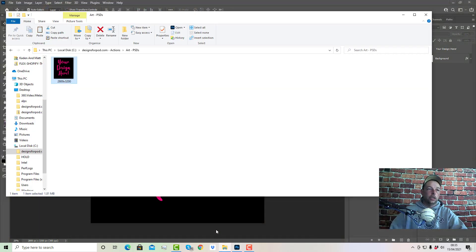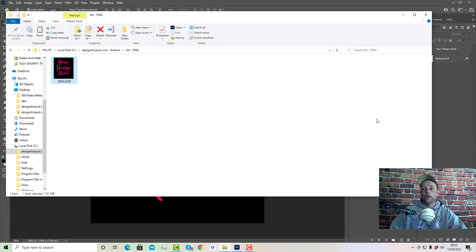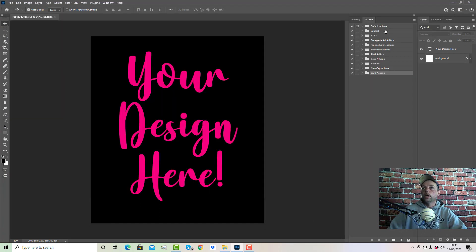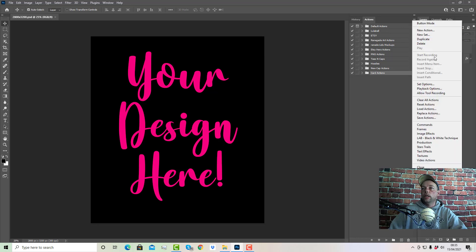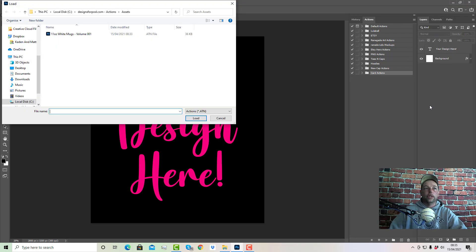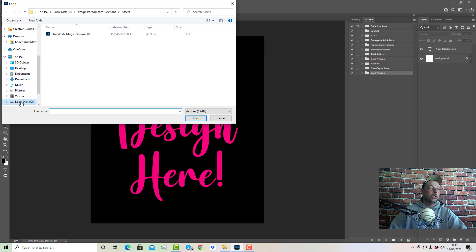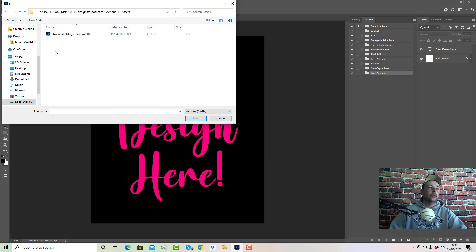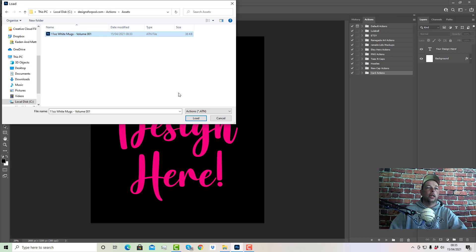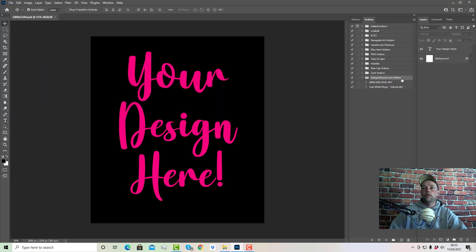Once you've done that, come up to these three little lines up here, click this, and then click Load Actions. Then go to your C drive, go into your designs for pod.com actions folder, go into assets, and click load. And you can see over here on our actions panel we now have Save Art and 11 Ounce White Mugs Volume One.